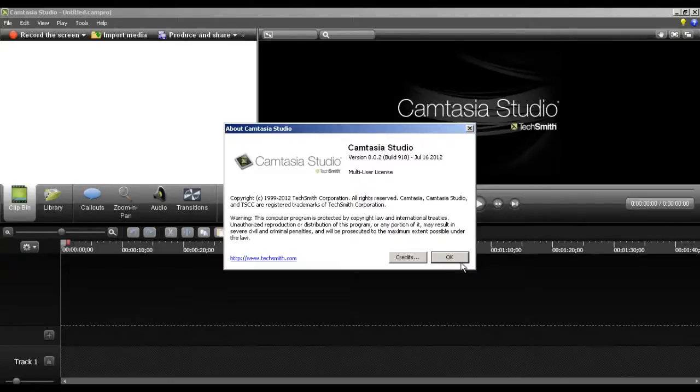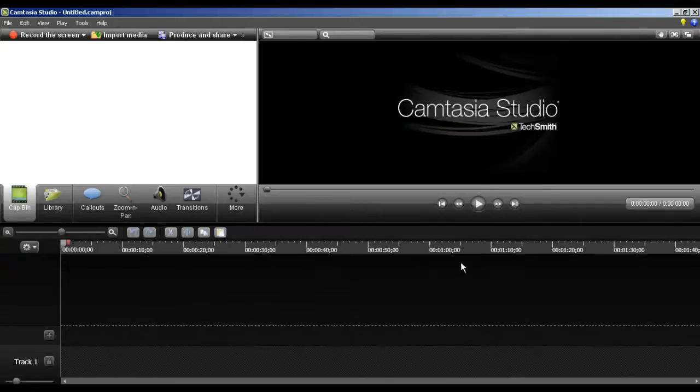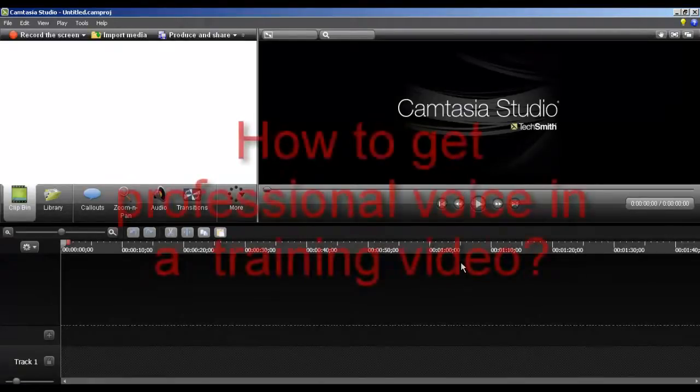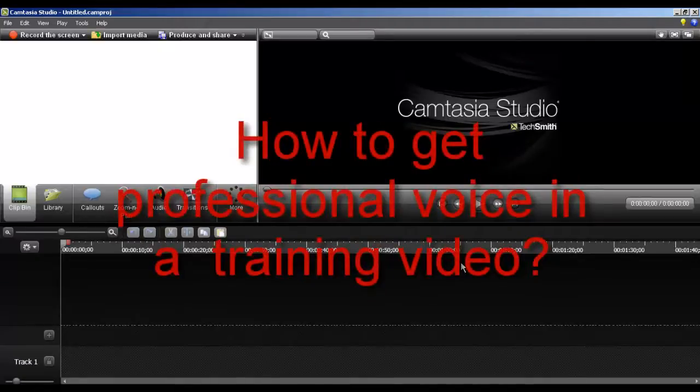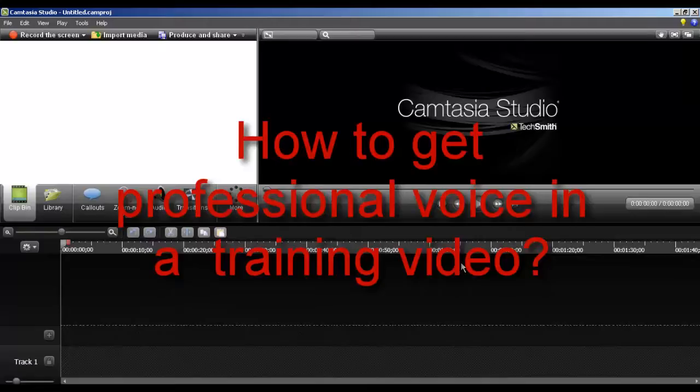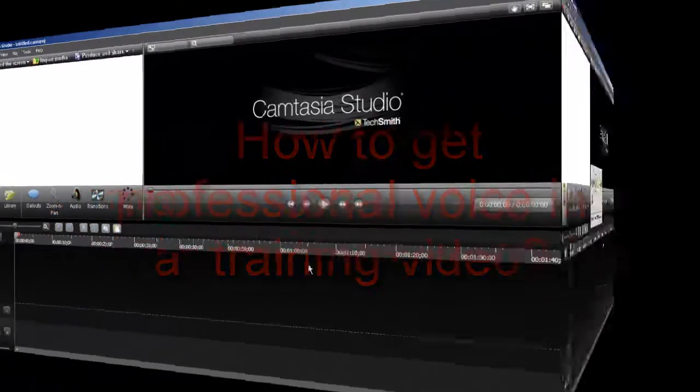Before we begin the video I would like to share a small story with you. When I delivered my first video training in the company, a feedback was, will it be possible to add a sexy lady's voice to the training? Though not a feedback I was expecting, I did find a way to address the need.